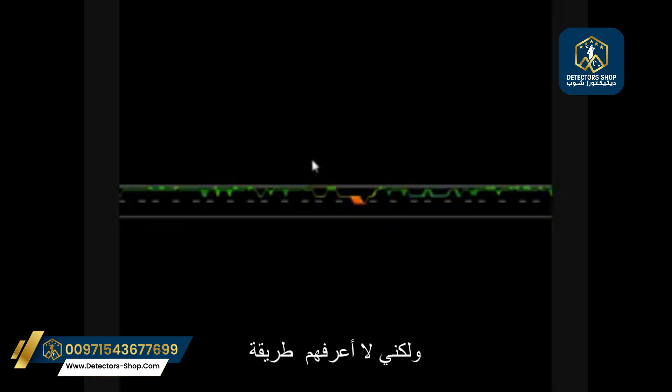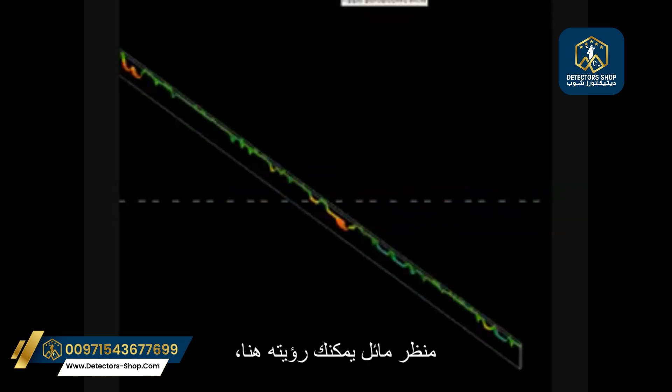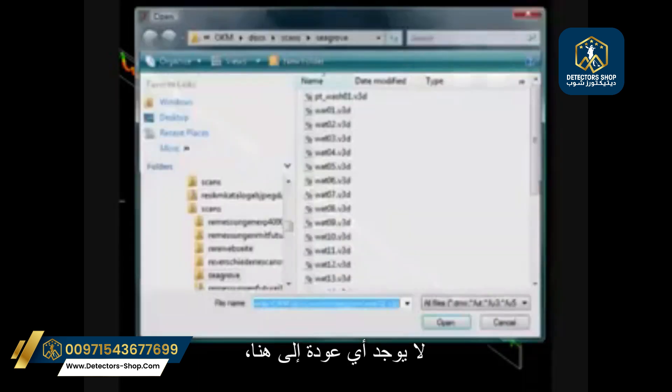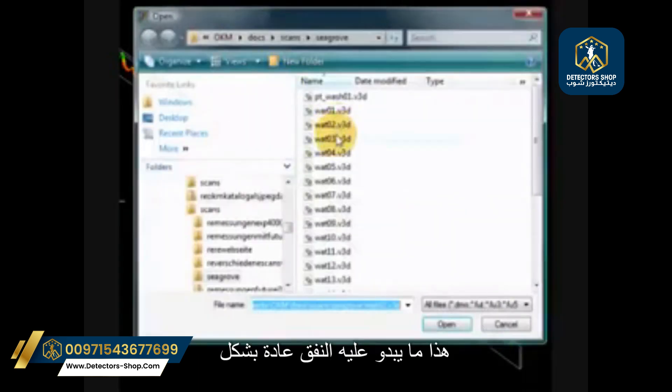Another way of looking at this scan is going at an oblique view. You can see here there is pretty much nothing.